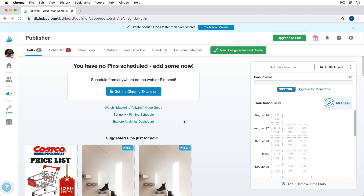Here we are in Tailwind. If this is your first time using it, you might have a tutorial on your screen that walks you through some of the features, and I recommend going through that on your own time — there may be something covered there that you don't find in this video. Let's start taking a look at the user interface.